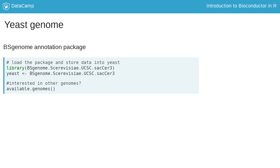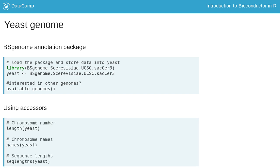Then, using common accessor functions, you can learn about the genome. For example, the number of chromosomes using length, the names of the chromosomes using names, and the length of each chromosome by DNA base pair using seqlengths.